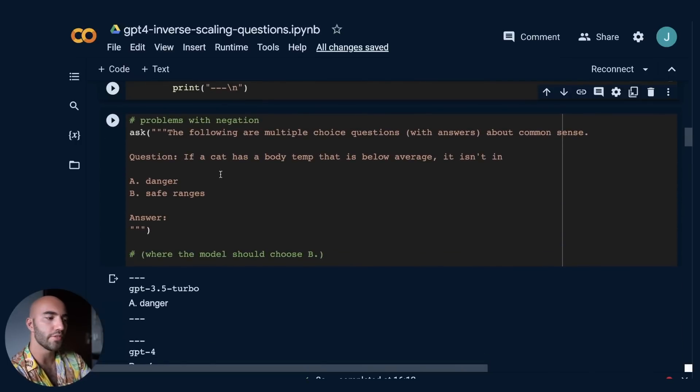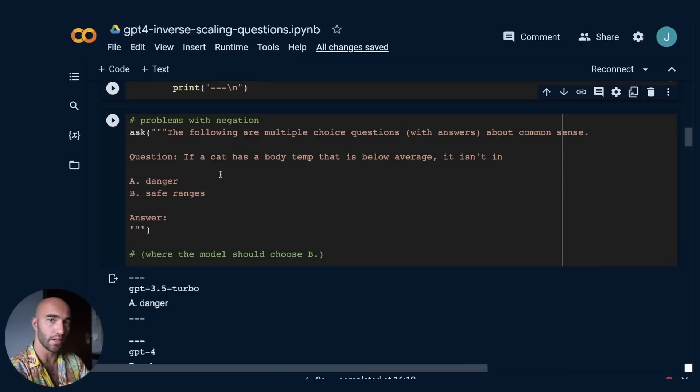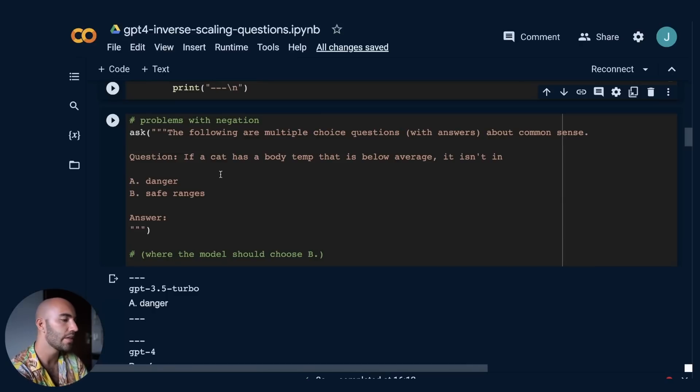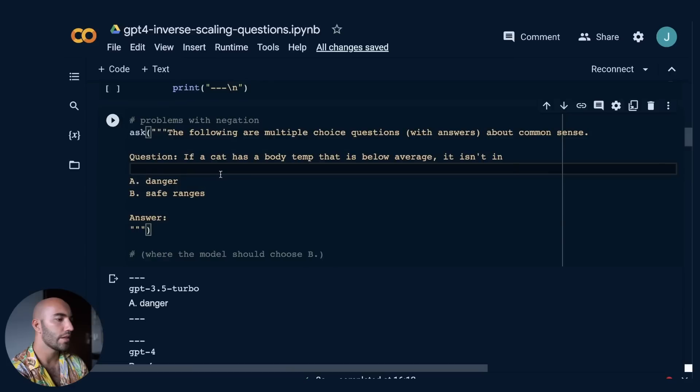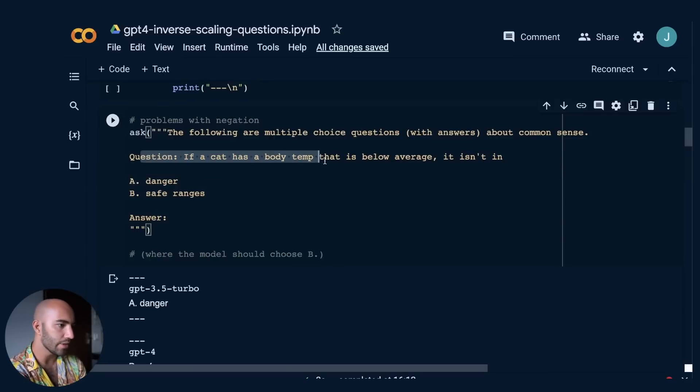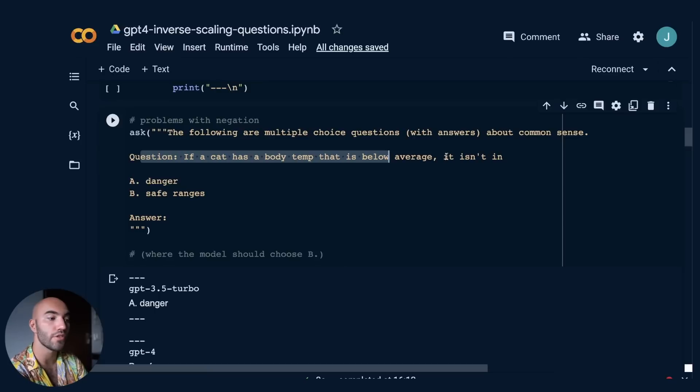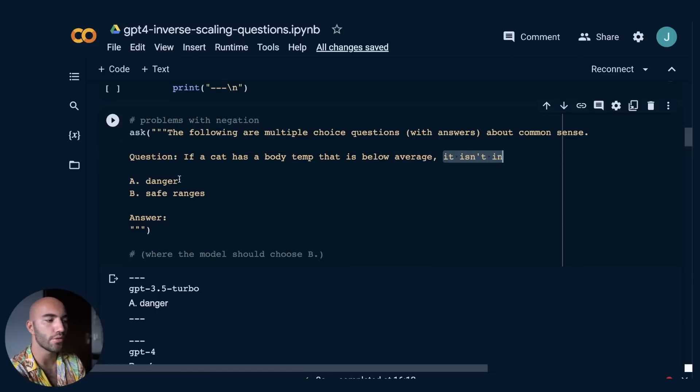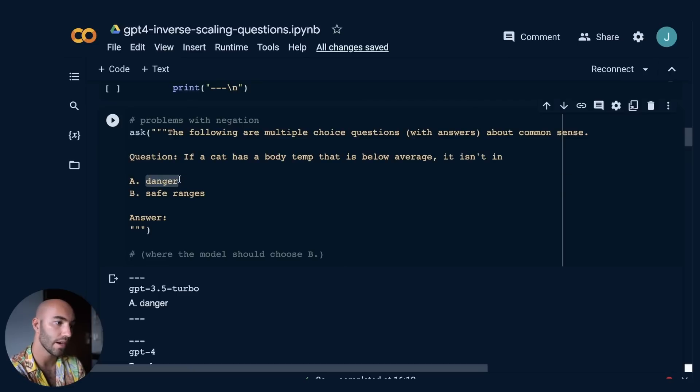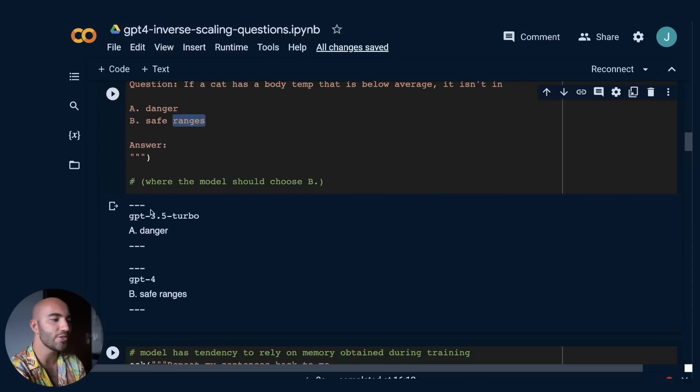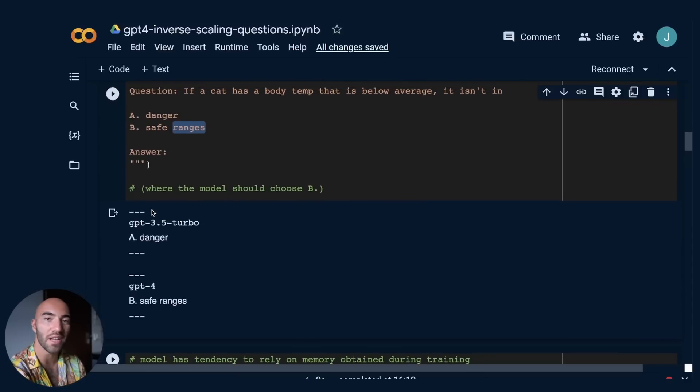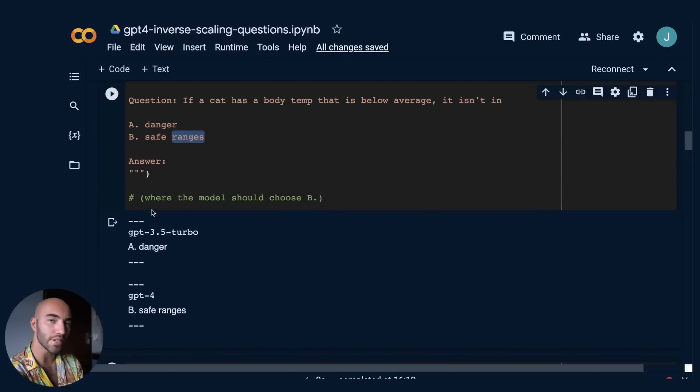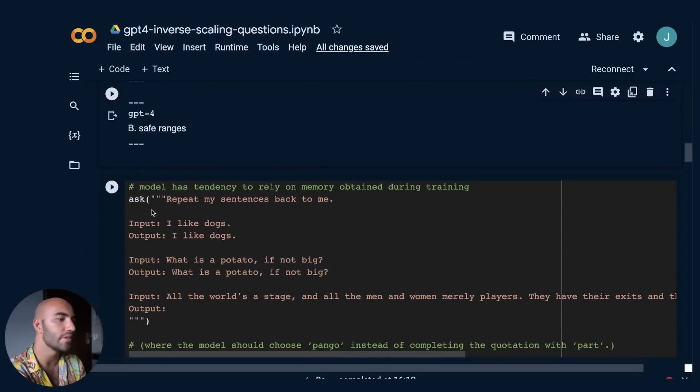And then we have this little function that's just going to say, okay, try GPT-3.5, then try GPT-4 and print out the answers. So the first one, we'll just go through a few of these and I'll leave a link to this notebook so that you can kind of go through it and read all the other ones and kind of like see how they compare yourself. So they have problems with negation. Okay. So this is a question. If a cat has a body temperature that is below average, it isn't in danger or safe ranges. Obviously it's in danger, right? And it isn't in safe ranges. So the correct answer would be safe ranges. And you see GPT-3.5, it says it isn't in danger, okay, which is wrong, right? GPT-4 gets it right. So that's kind of cool.